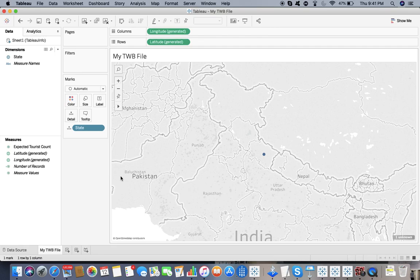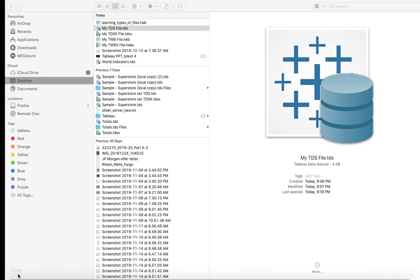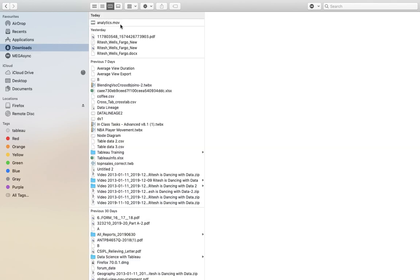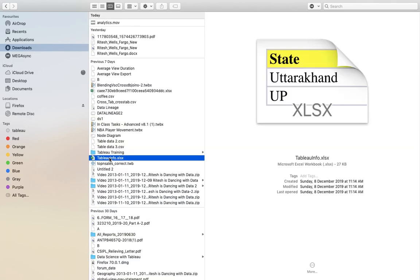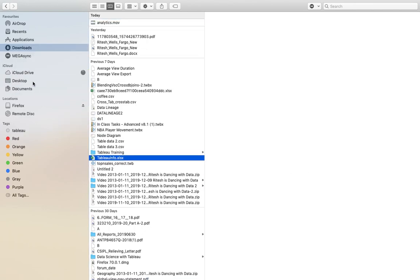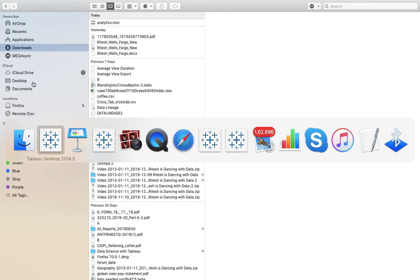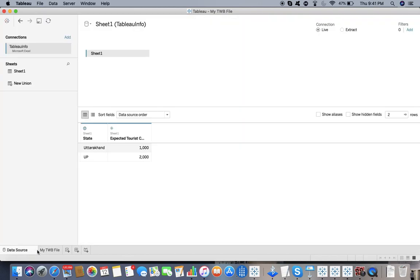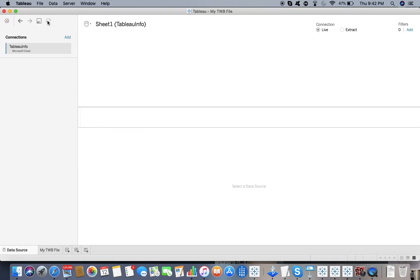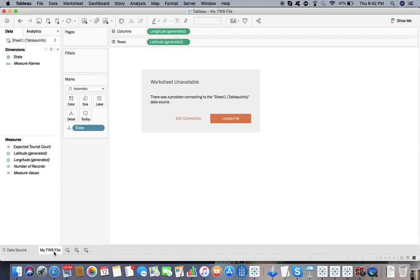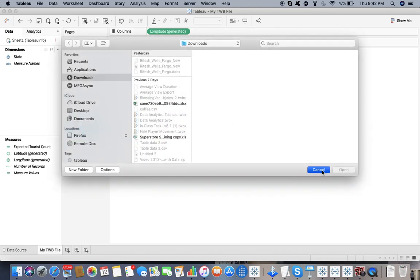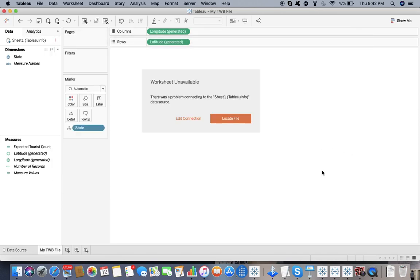Let's try to do that. The local file is tableauinfo.xlsx. Let me try to change the location from download to desktop and go back to my TWB file first. Let me click on the data rows and refresh it. Boom, there was a problem connecting to the sheet. The data source is asking you to locate the file now. If you don't have the file, you can't do anything. So if you want to share your file with your teammate, use TWBX.